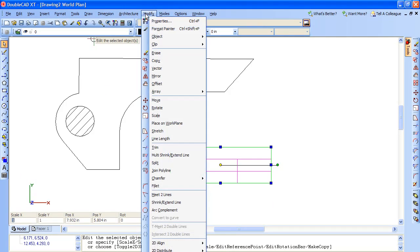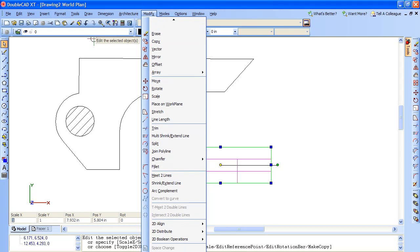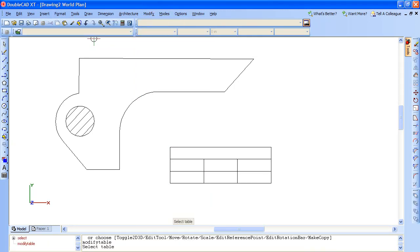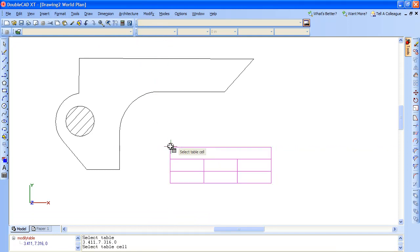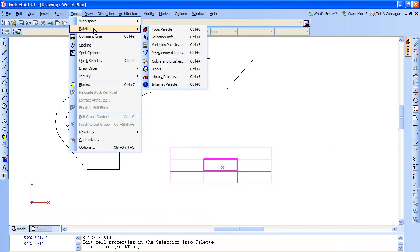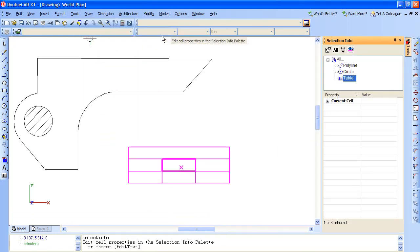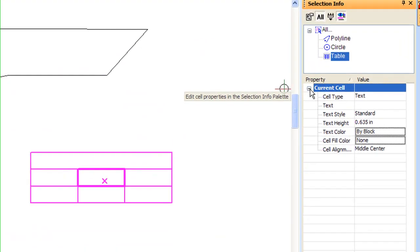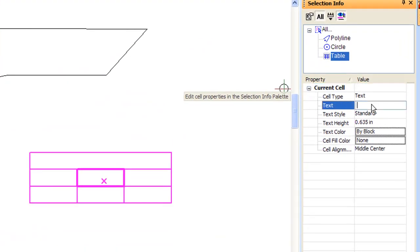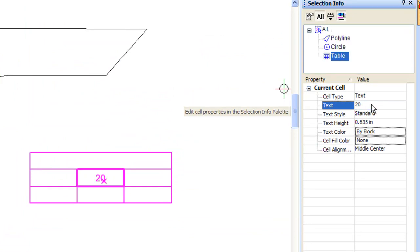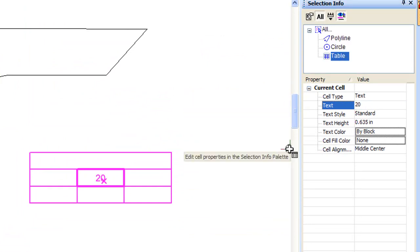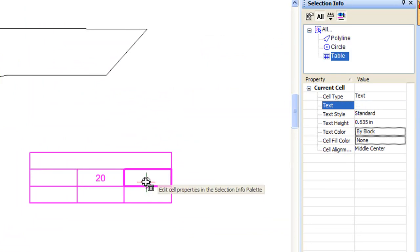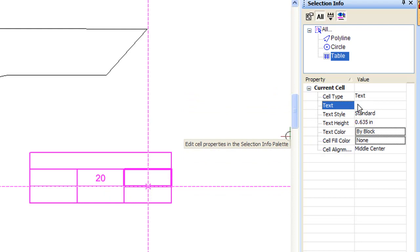DoubleCAD XT lets you create tables too, but in my view the editing is a bit more involved than it ought to be. You create the table in one place, then go to modify to adjust the cells, then go to selection info tab in order to populate it with numbers and text. The usual way that you are accustomed to doing in Excel, for instance, of clicking directly into the cell and typing in it doesn't work here.